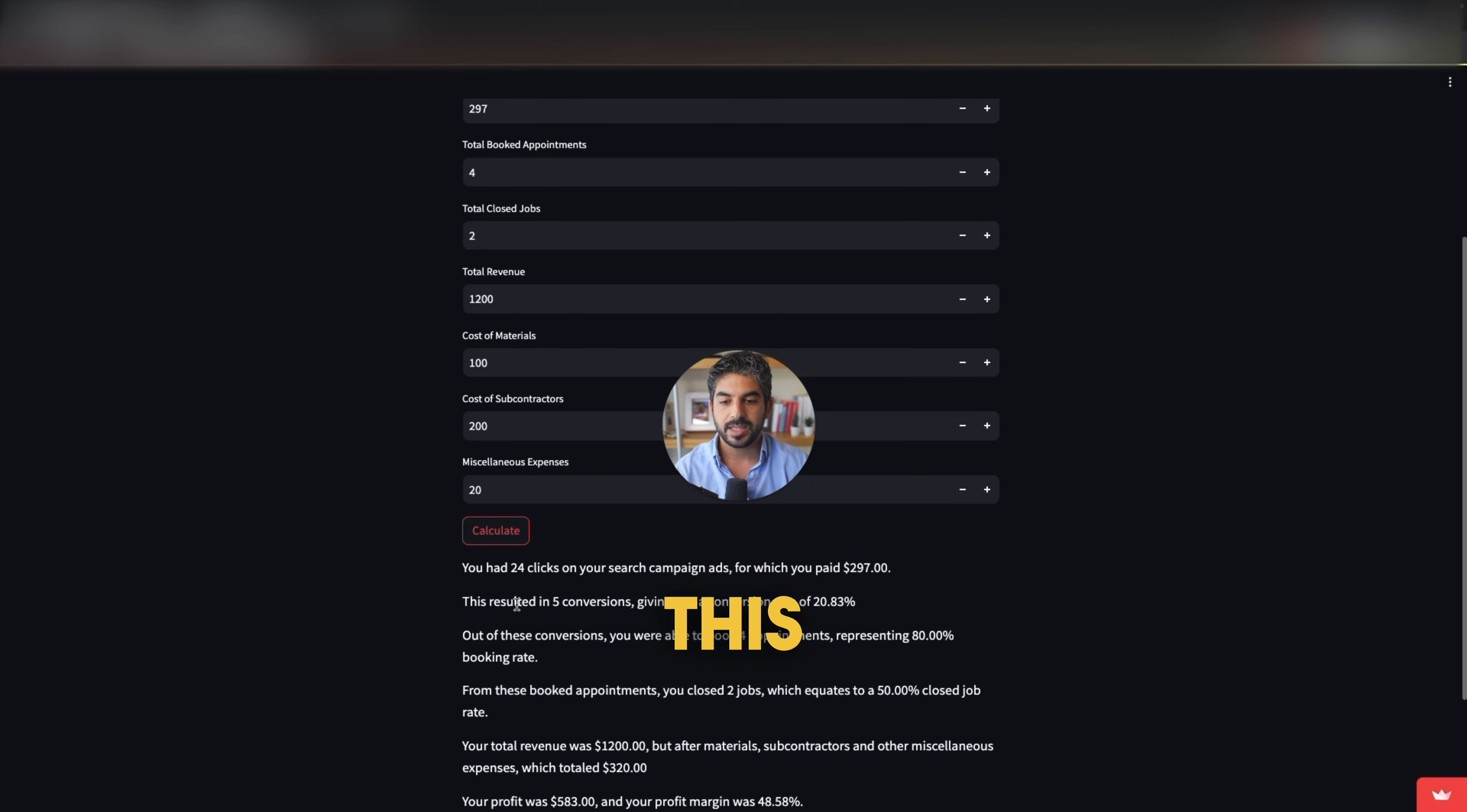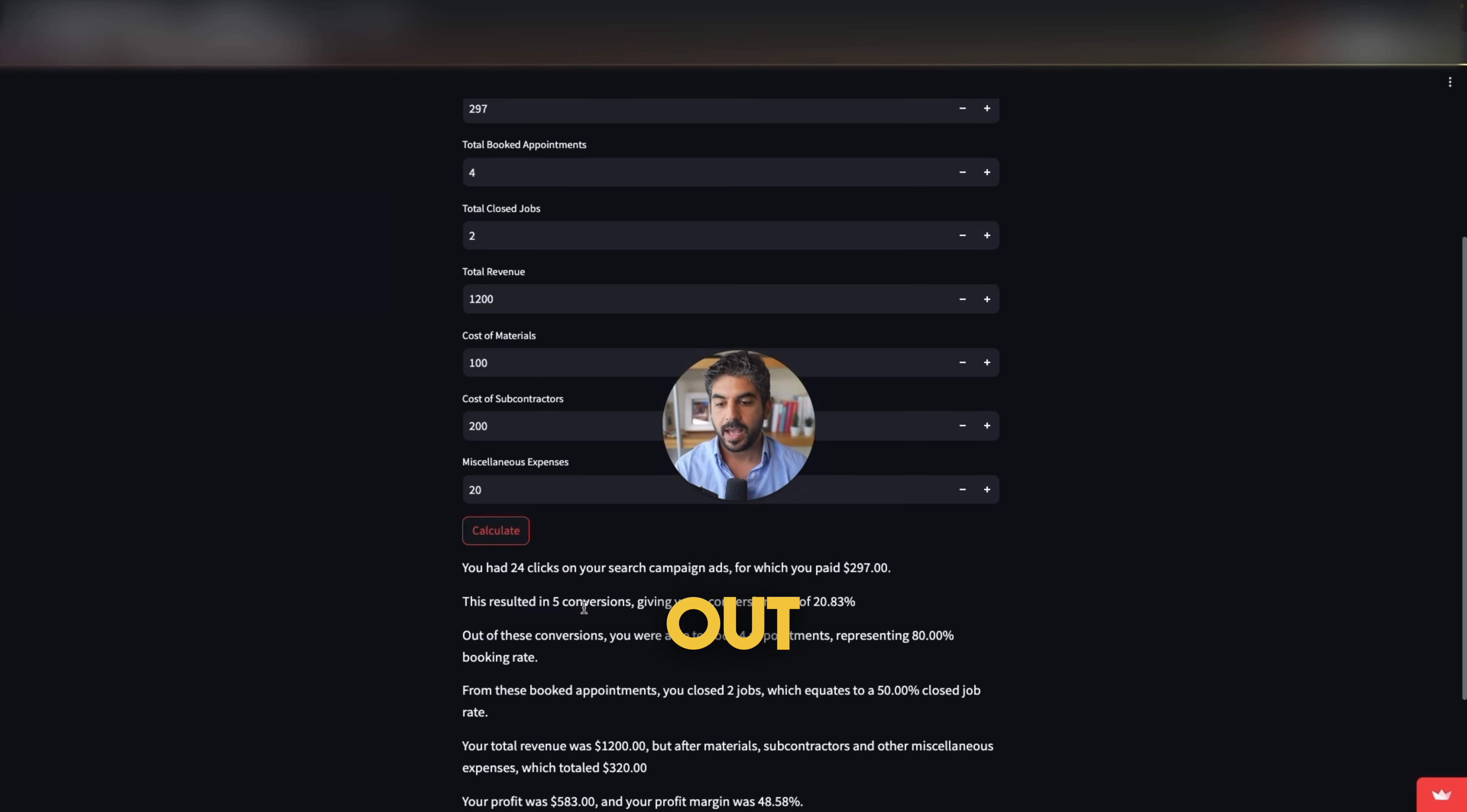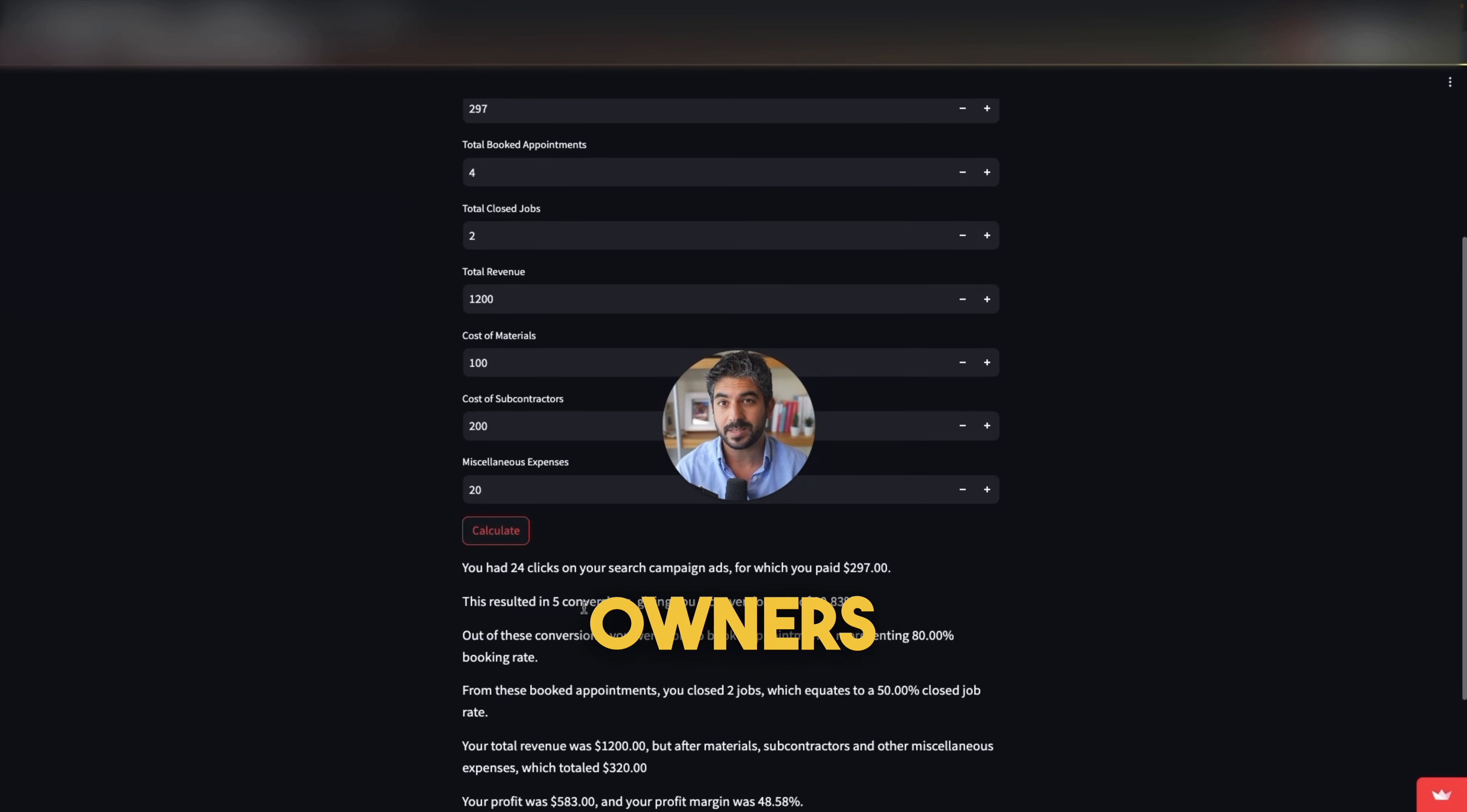This resulted in five conversions giving you a conversion rate of 20%. Out of these conversions, you were able to book four appointments representing 80% booking rate. A lot of business owners don't know their booking rate.